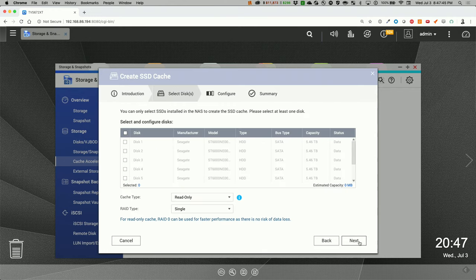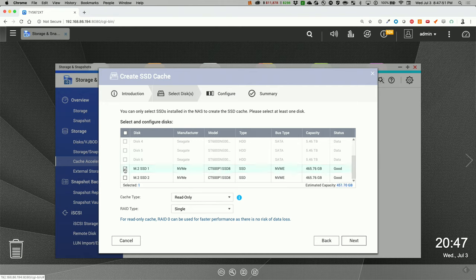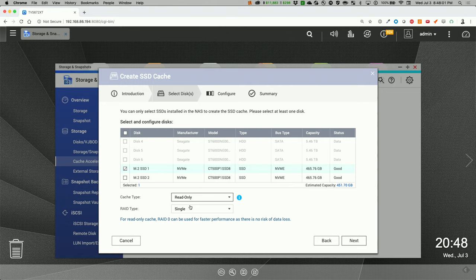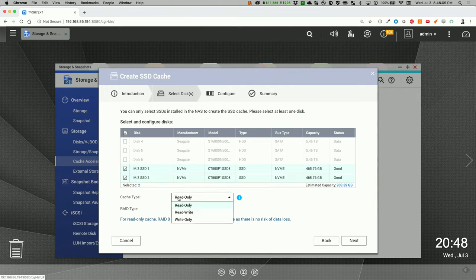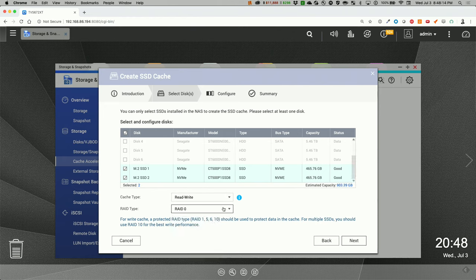Let's go over here. Let's do RAID 0. And we'll do read write and RAID 0.